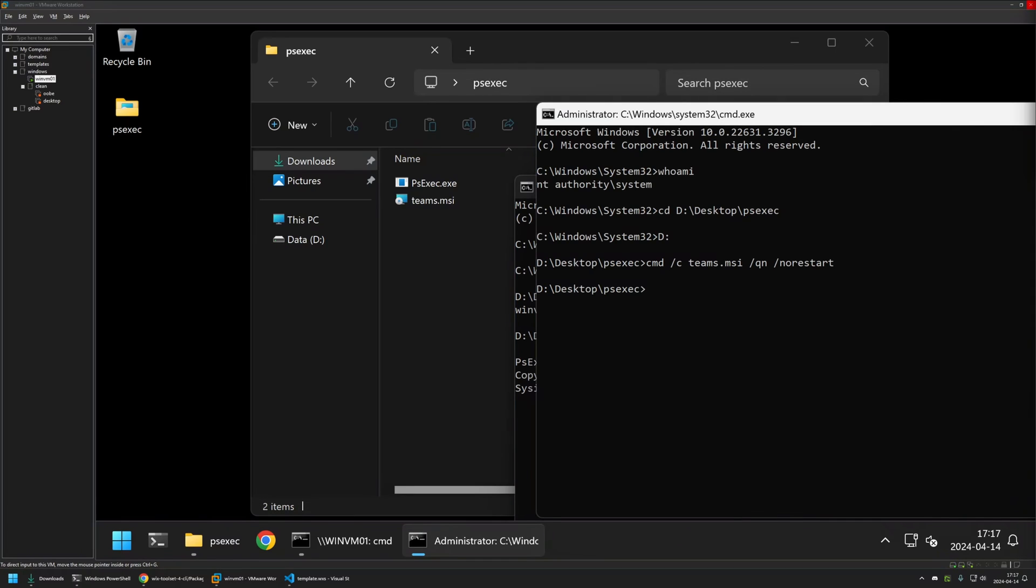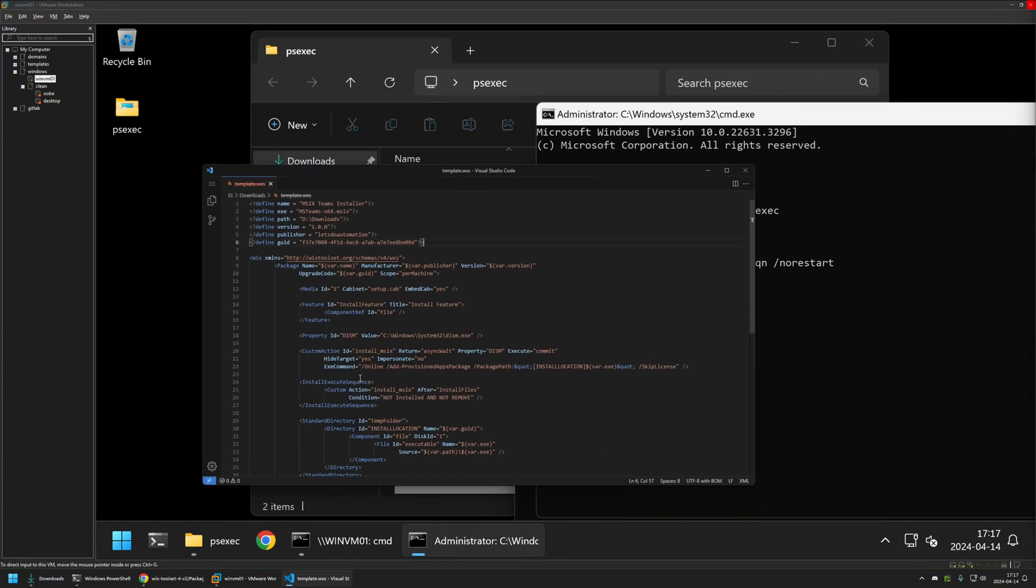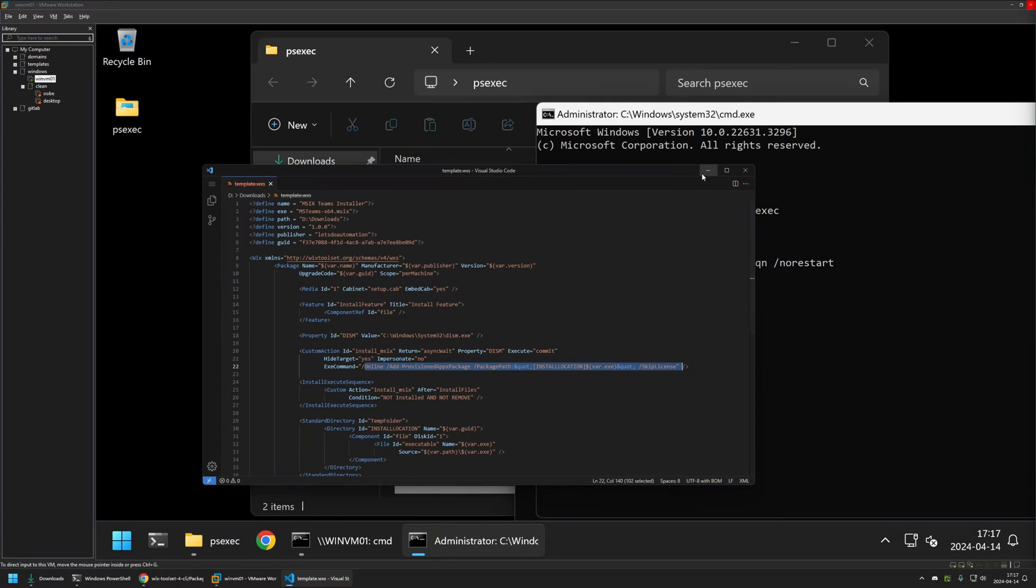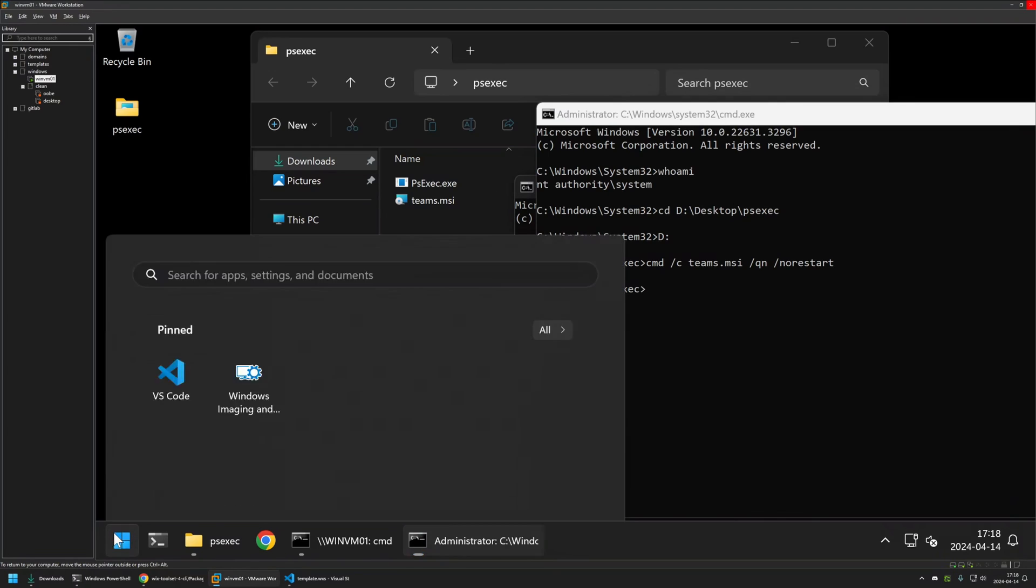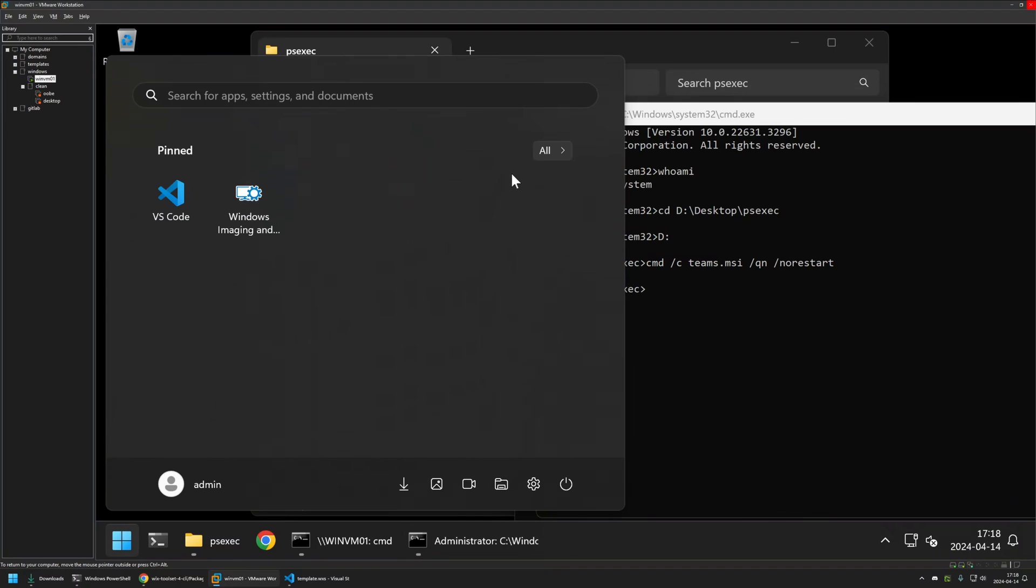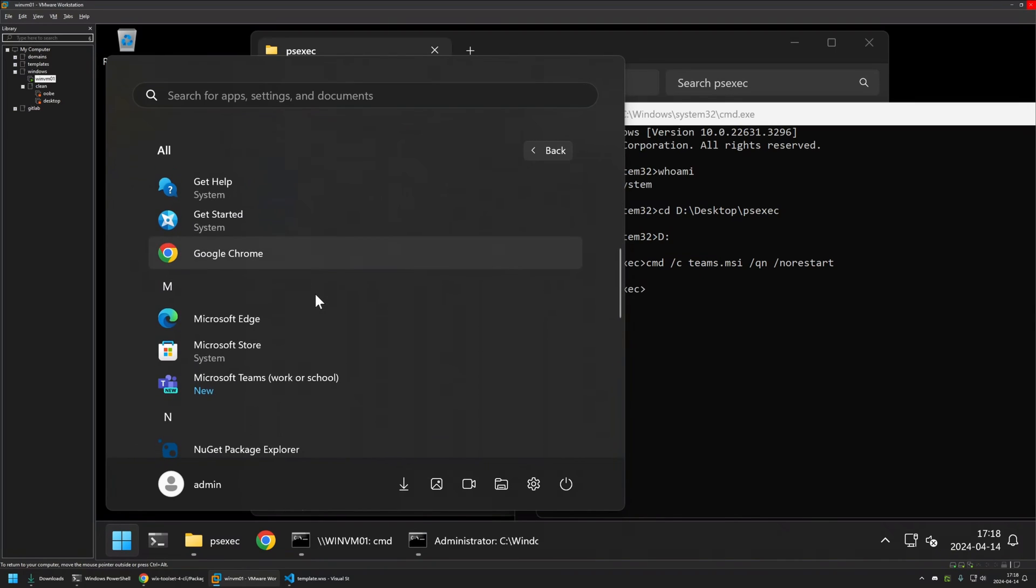And the installation seems to be done. We had a little popup and that's because I'm using DISM to execute the installation for the MSIX file. As you can see here in the configuration file, we are using DISM and here are all the necessary parameters to perform the installation. We have a little popup, but that does not affect anything.